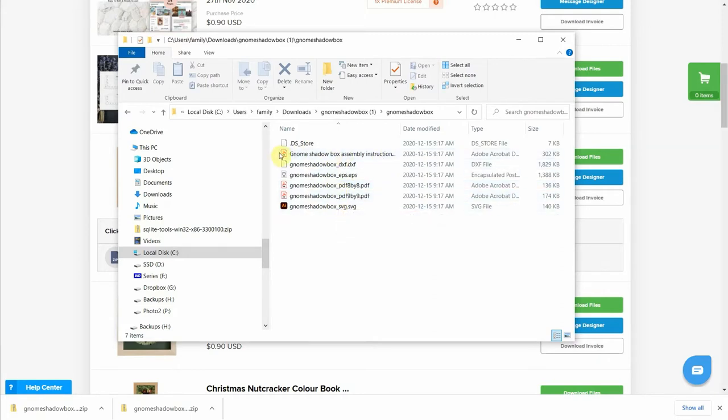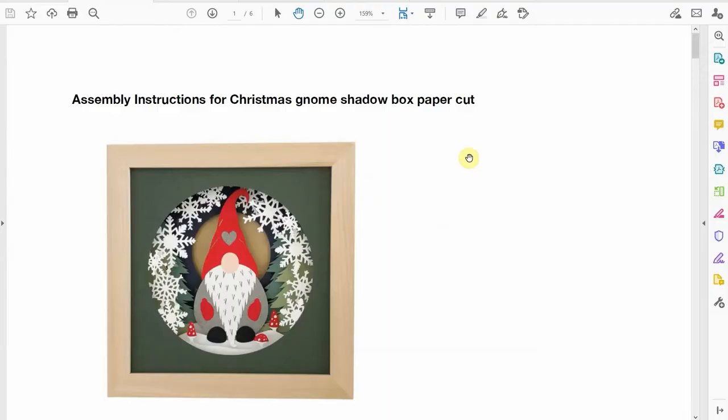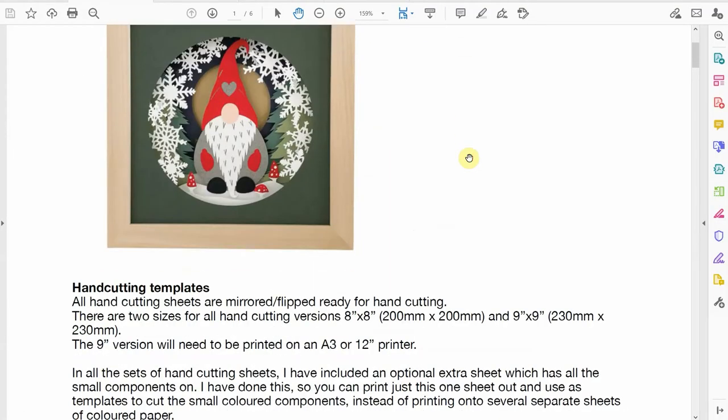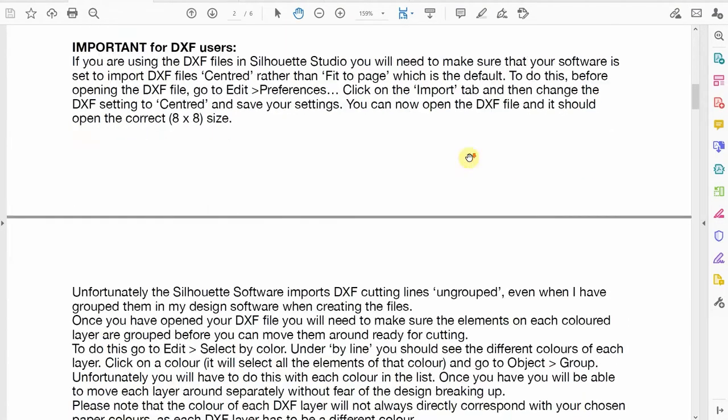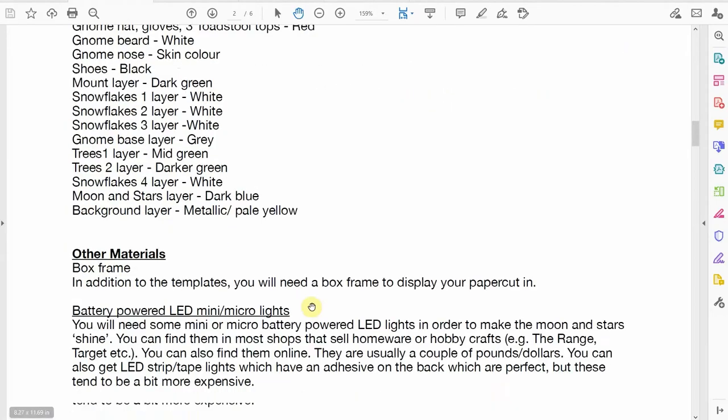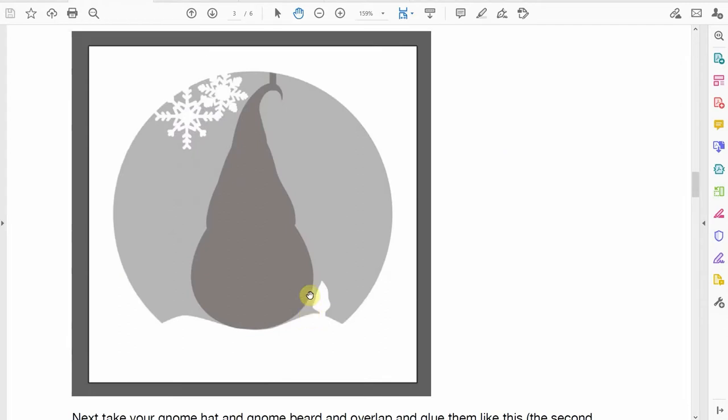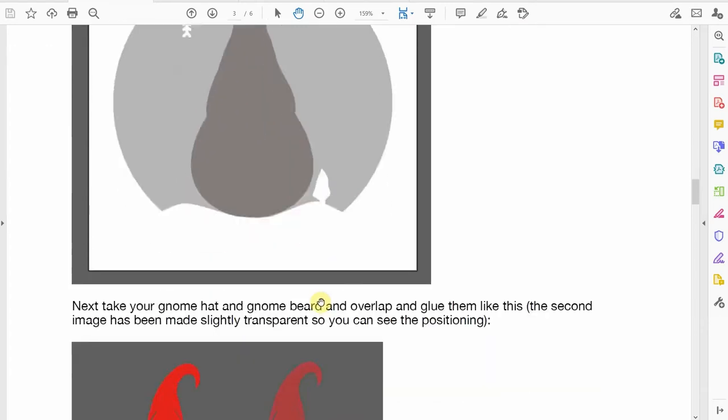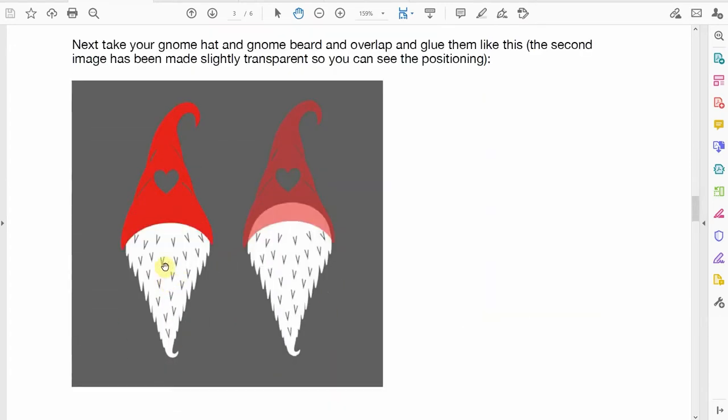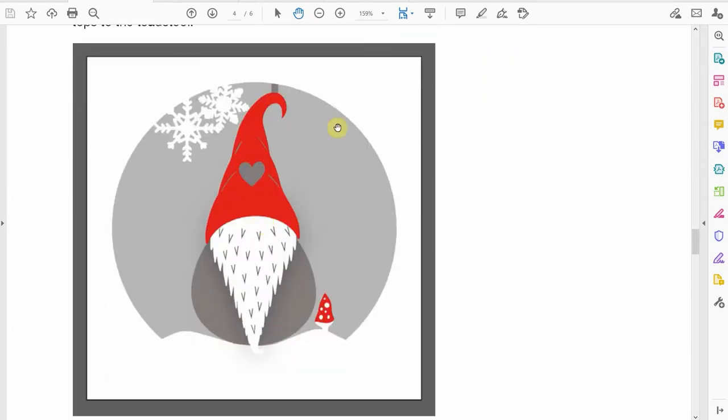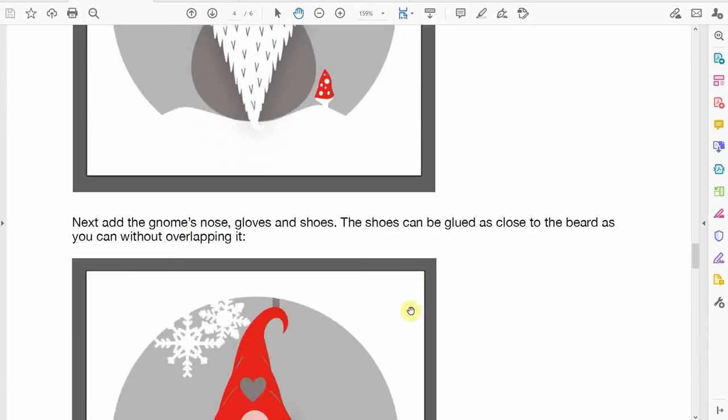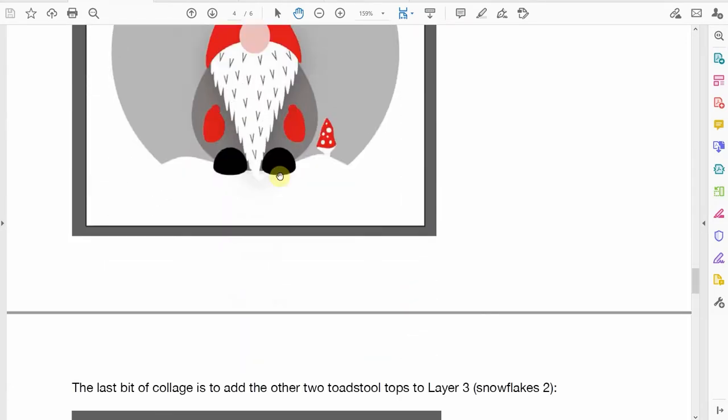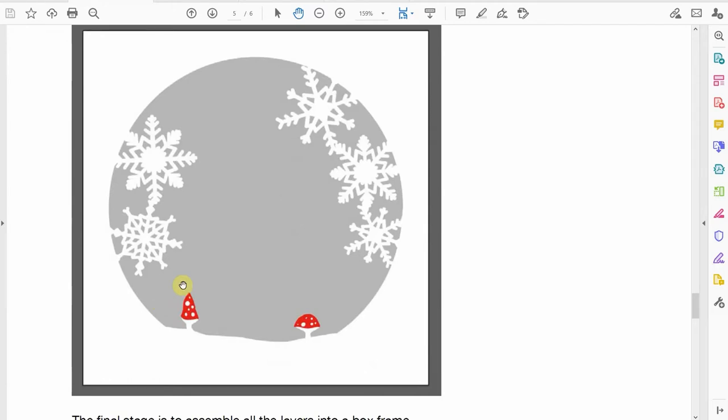And last, there's this assembly instruction. Let me show you how it looks. It is very nice, it is so detailed. Seriously you can't go wrong following this. It will tell you all the layers you're going to have and then you can see how to assemble them. She's telling you to assemble these layers together and then add the beard and the hat of the gnome to end up with this layer.